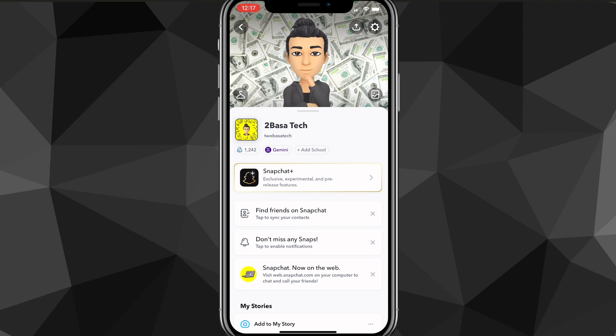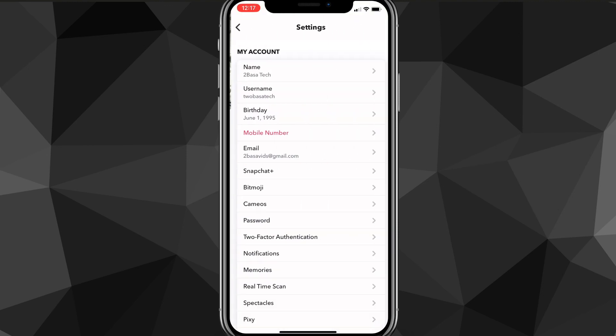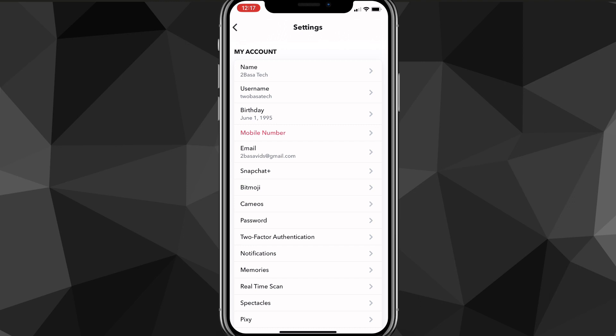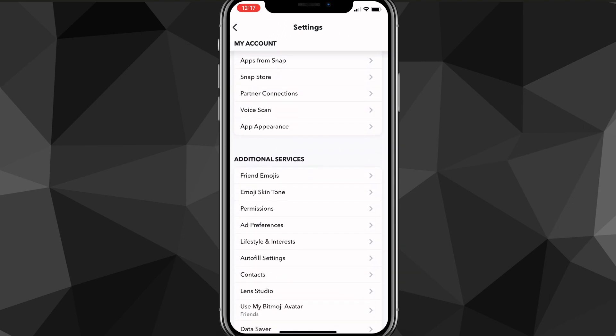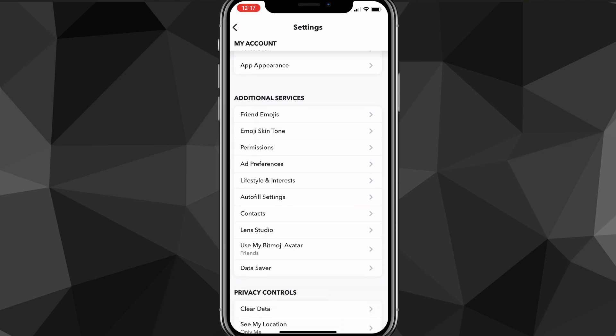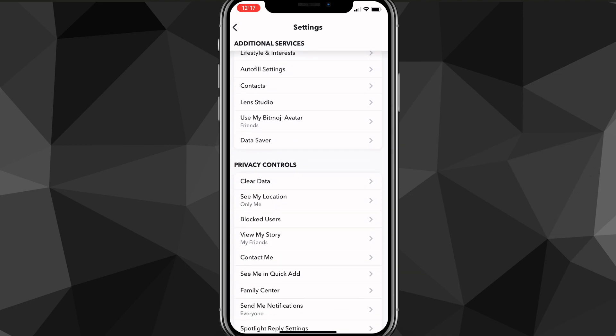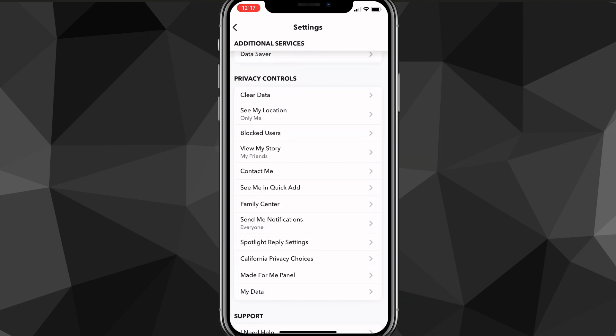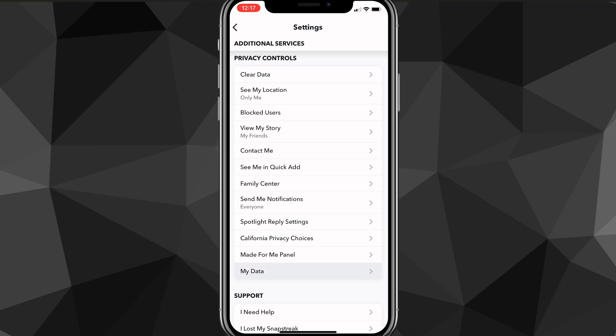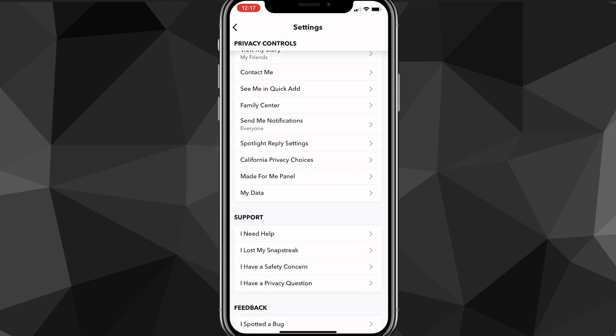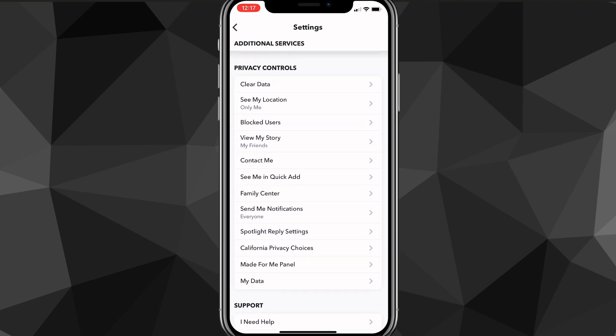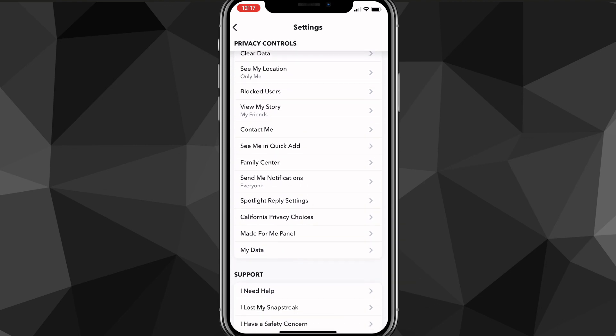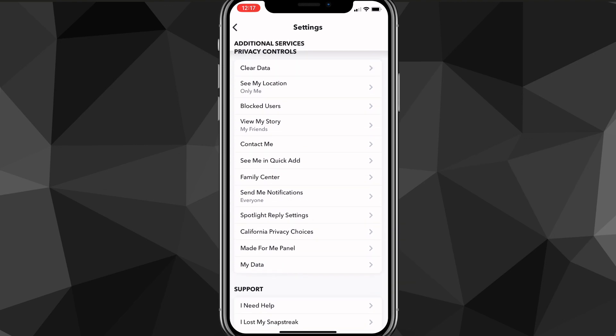Once you go to the settings page, you're going to want to scroll down until you see the option for My Data. It should be in Privacy Controls - there should be an option at the bottom called My Data. Find the My Data option.